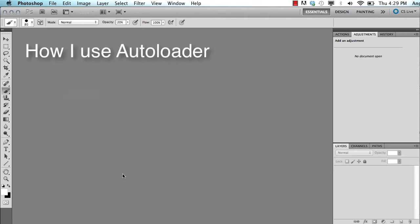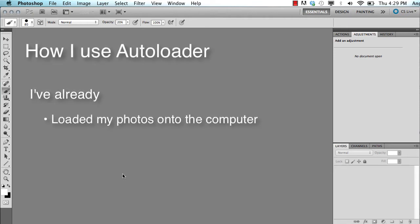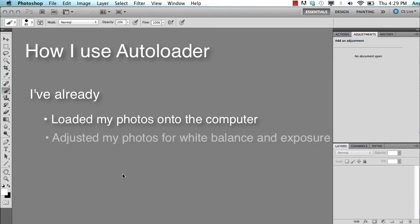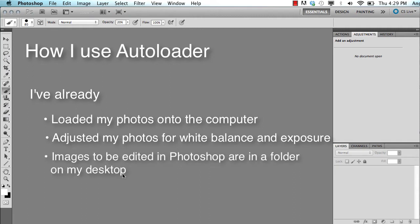At this point in time, I have loaded all my photos, I've adjusted them all for white balance and exposure if I've needed to, and they're all exported into a folder on my desktop with the client's last name.